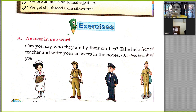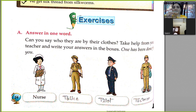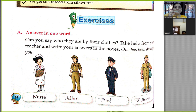Answer in one word. Can you say who they are by their clothes? Take help from your teacher and write your answer in the boxes. One has been done for you.